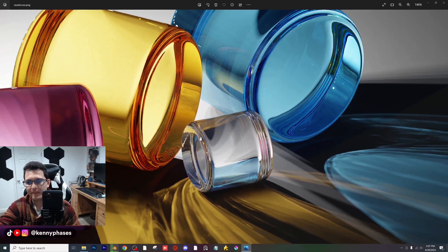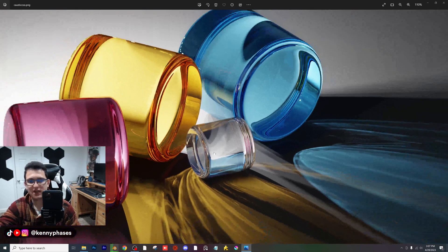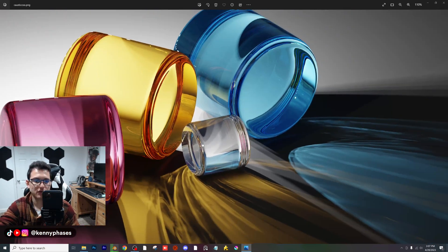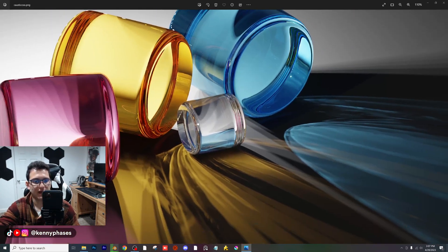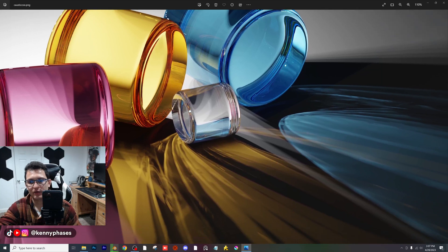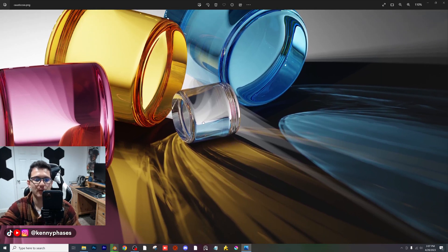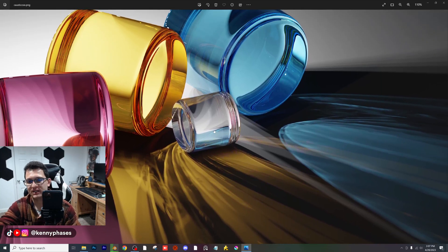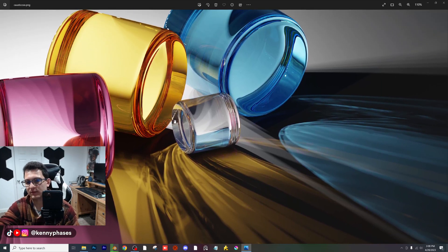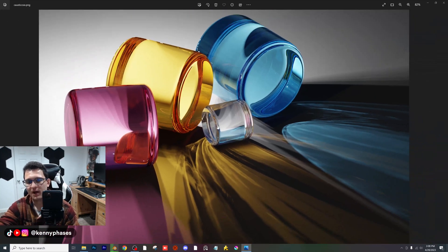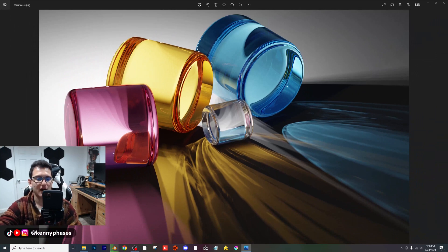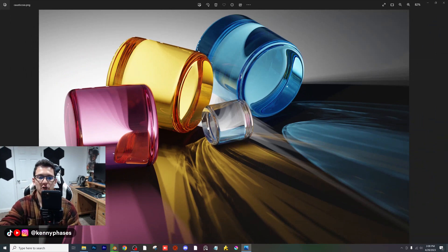It just came out so beautifully that I had to cover it in a tutorial and share it with you guys. I almost didn't share this image on Instagram — I forget why — because it really is a gorgeous render.